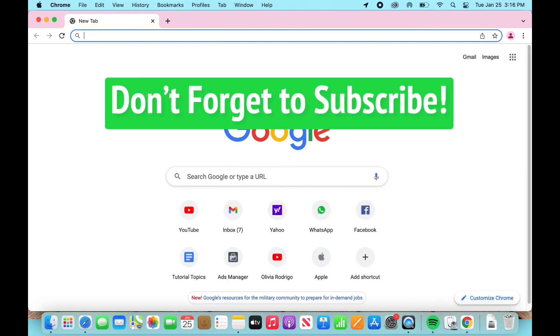Alright, so there you have it. That's how you download Google Chrome on Mac. Thanks for watching and don't forget to subscribe.